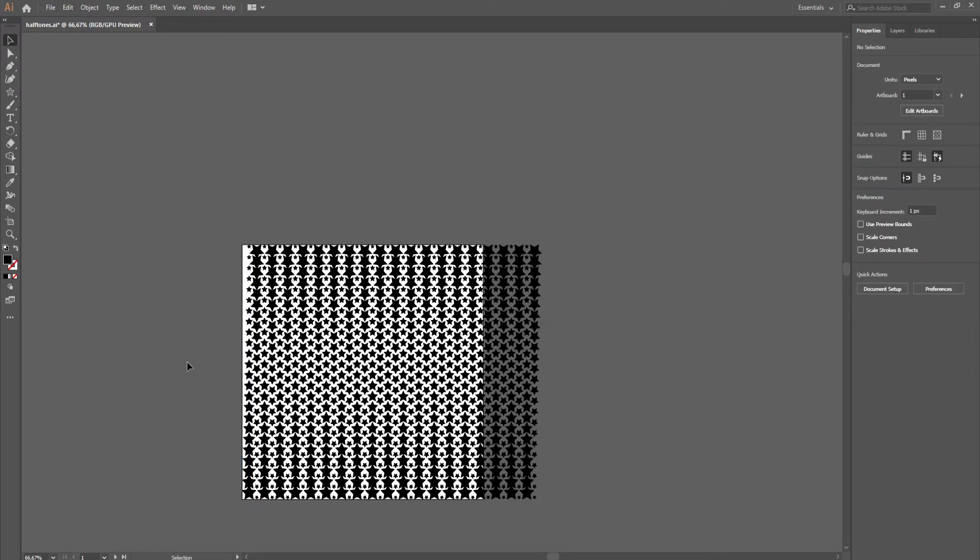By making halftones this way, no two halftones will be the same unless you use the same settings.